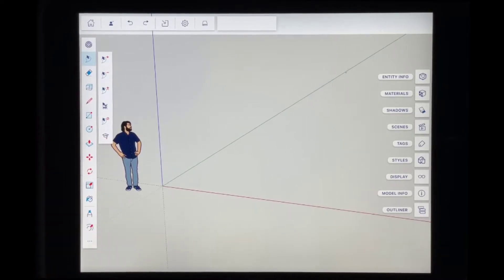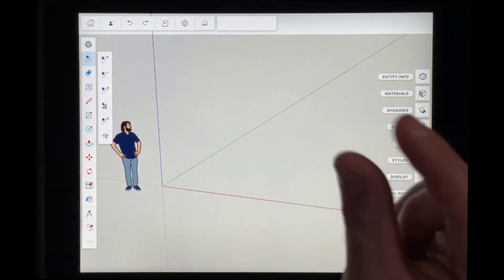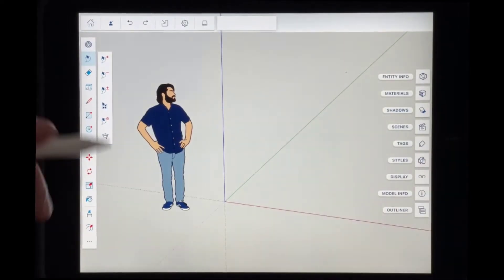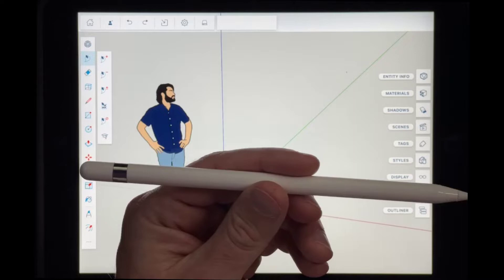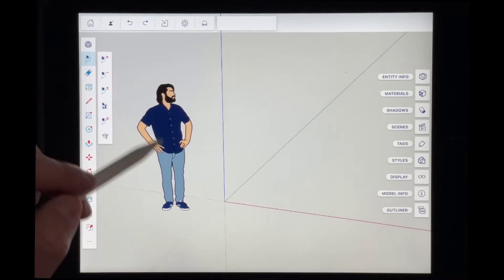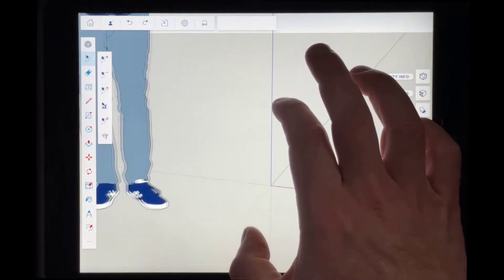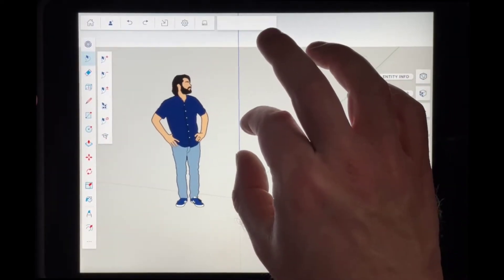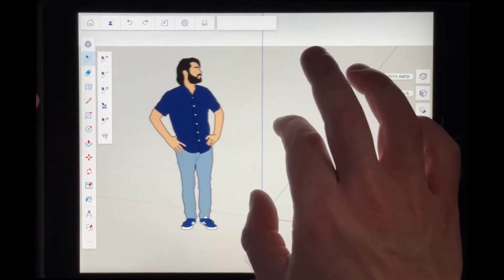Let's talk about how we can navigate around inside of SketchUp for iPad. A lot of this is going to work like a lot of different iPad apps. So for example, if you want to zoom in, you're going to pinch to zoom using your fingers. We're going to focus on doing this with an Apple Pencil. You can zoom in and out by pinching to zoom — pinching in and out is going to zoom in and out on your model.